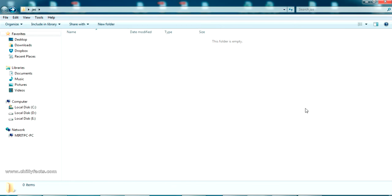Hello YouTube, welcome back to my video. In this video I am going to show you how to download and install SoapUI on your Windows PC, and we are going to test our first web service through SoapUI.